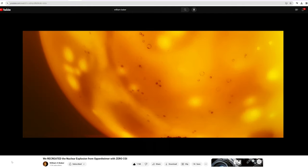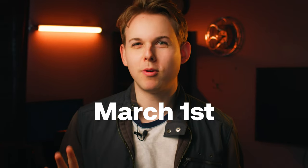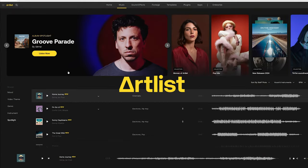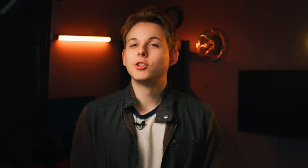My name is William and I recreate shots from movies on YouTube. With Dune Part 2 about to release, Artlist challenged me to recreate a shot from it using their Inspired by Dune collection of music and sound effects. So let's get started.